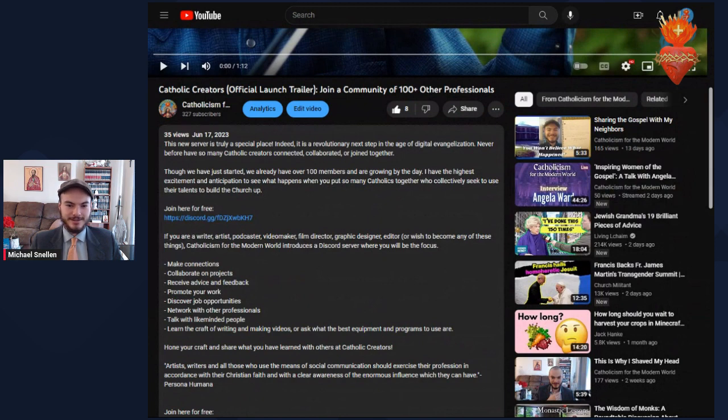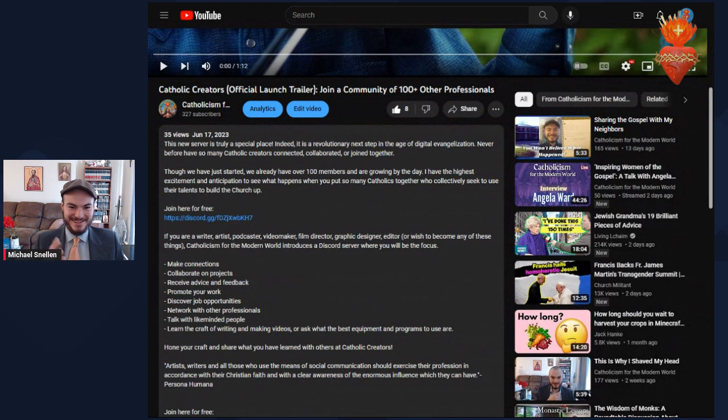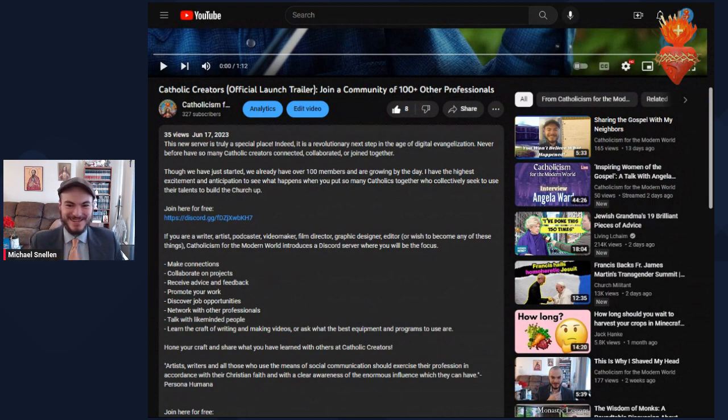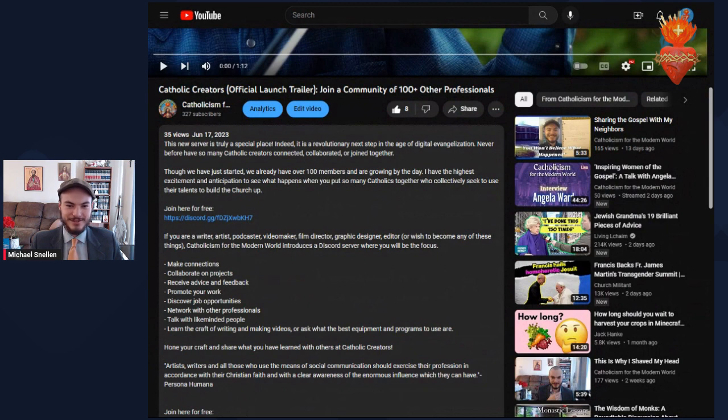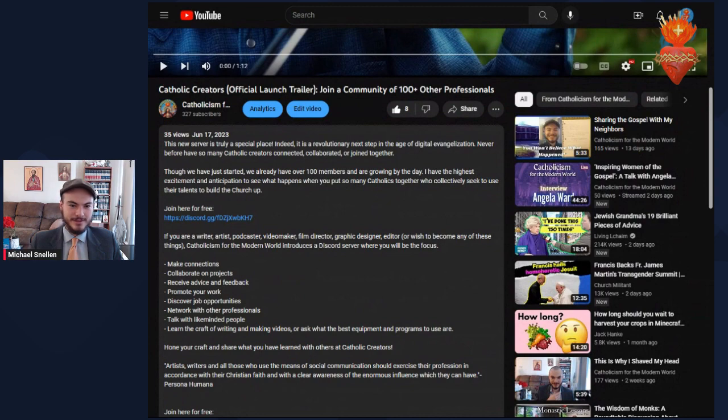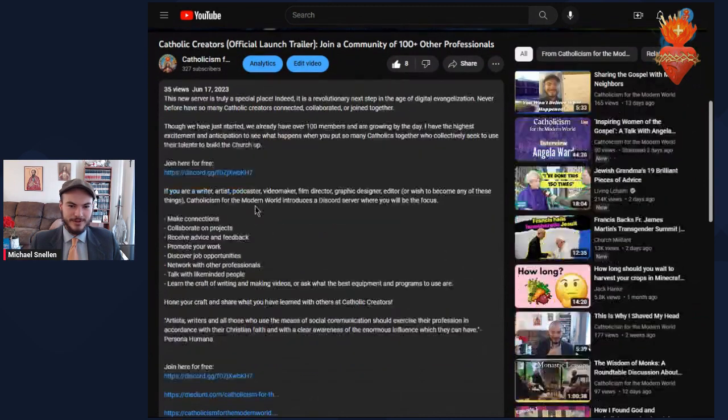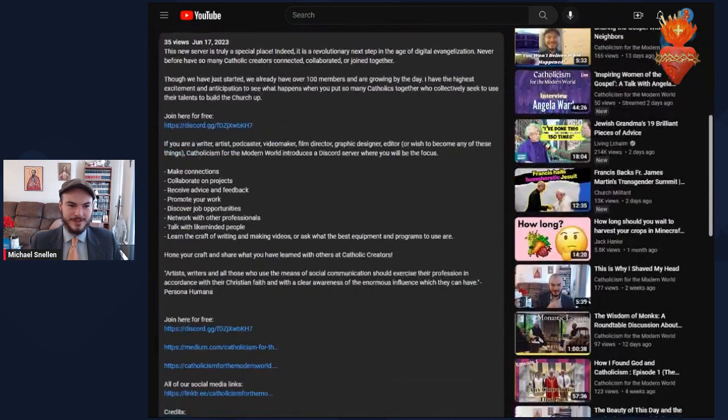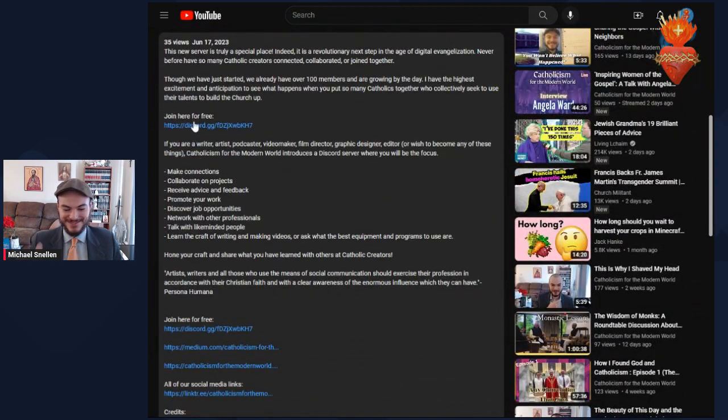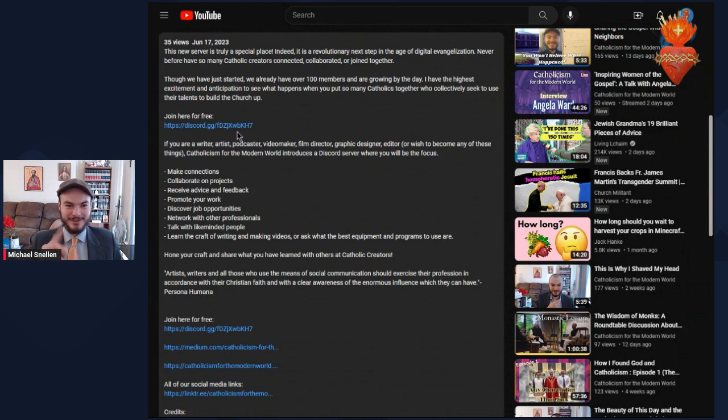I have the highest excitement and anticipation to see what happens when you put so many Catholics together who collectively seek to use their talents to build the church up. It's a Discord server, and you can click join here. It's free. I'll put the link in this description as well.